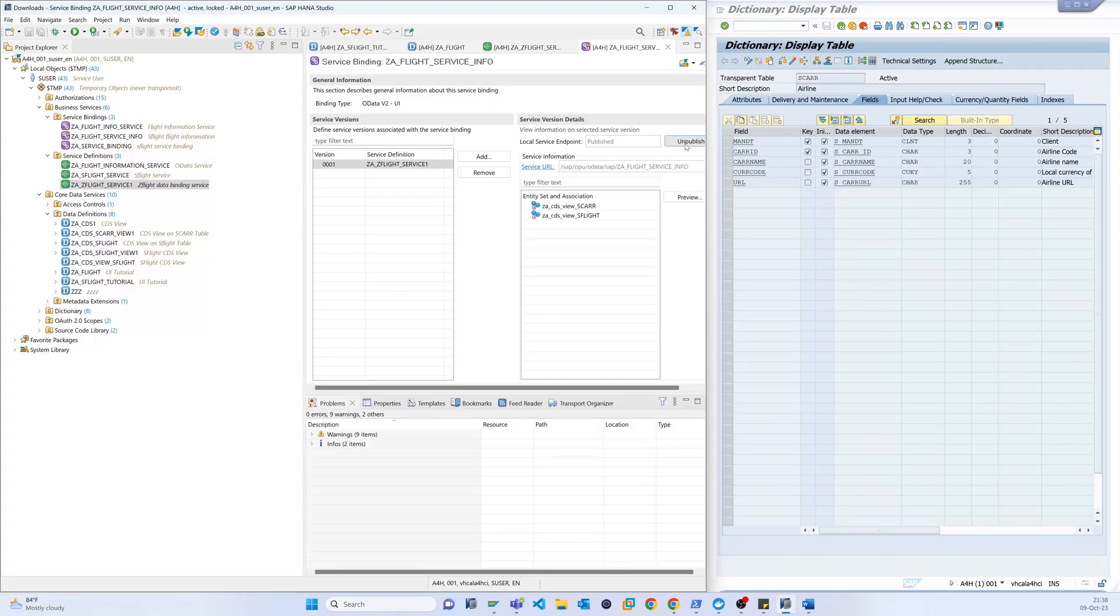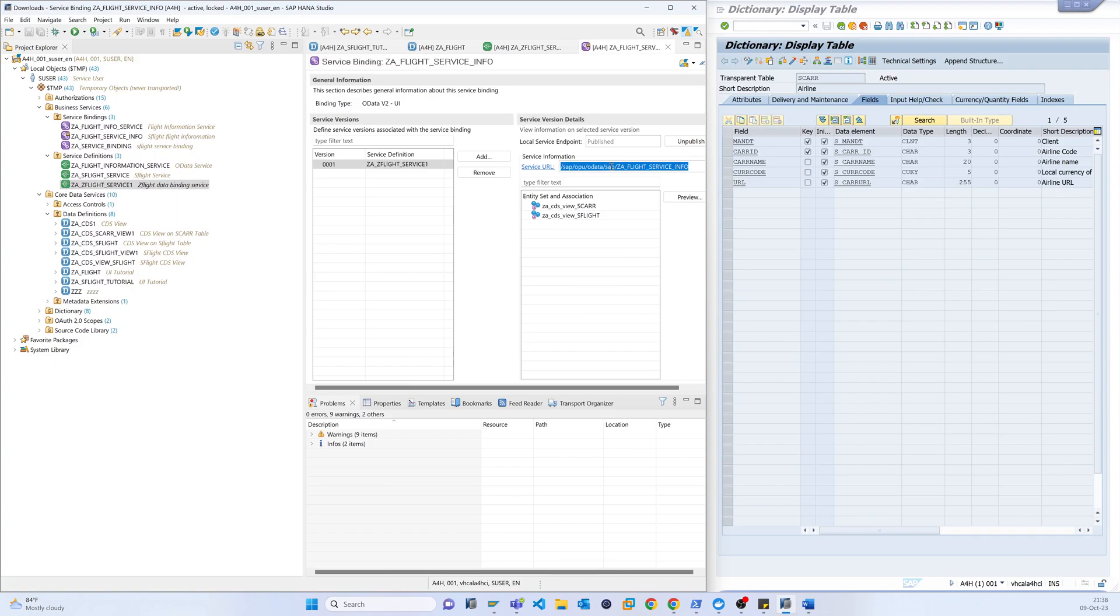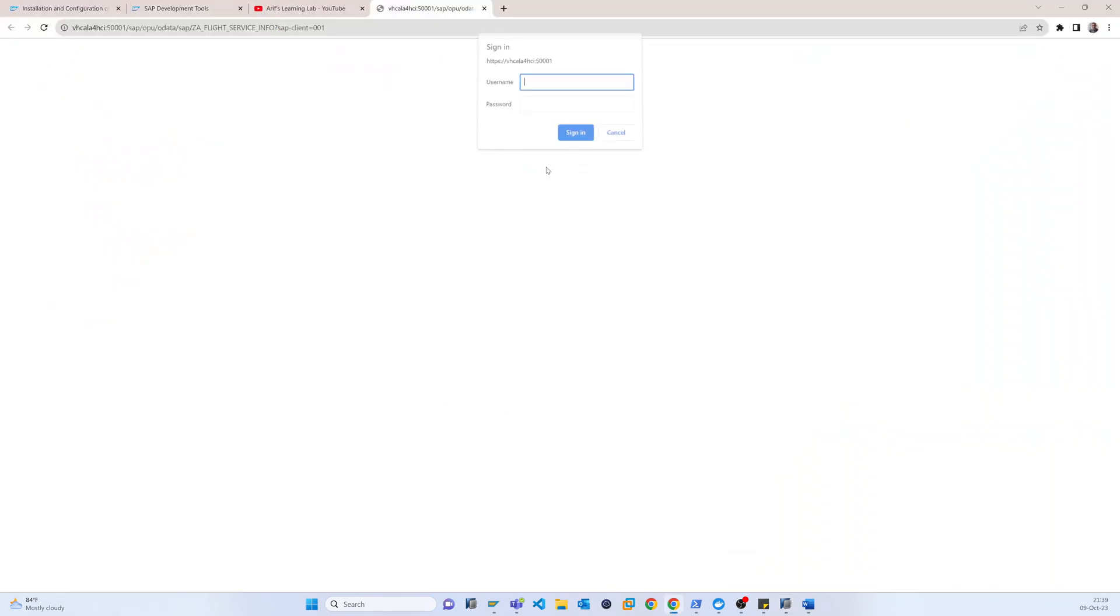So basically that is the two services, basically two CDS views, and that is the one main service. And this main service is actually containing the two CDS views. So if I just open that view, so here...